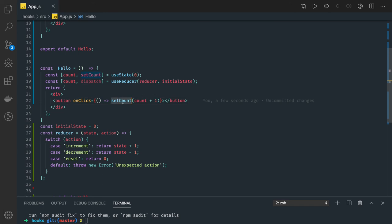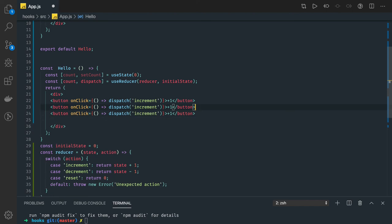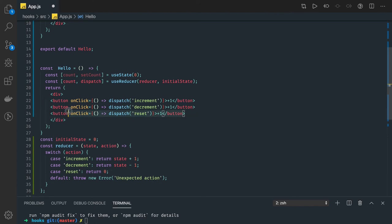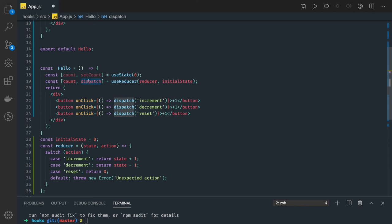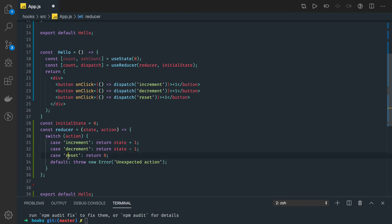With useState, if I wanted to increase and decrease counter values I'd have to write another button with setCount(count - 1). But with useReducer I can just dispatch an action — dispatching increment, decrement, or reset. Dispatch increment goes to the reducer function which looks at the action: decrement does state minus one, increment does state plus one, reset sets it to zero, otherwise returns an unexpected action.